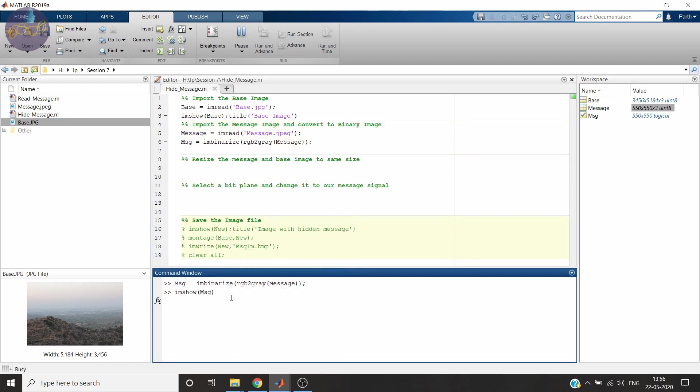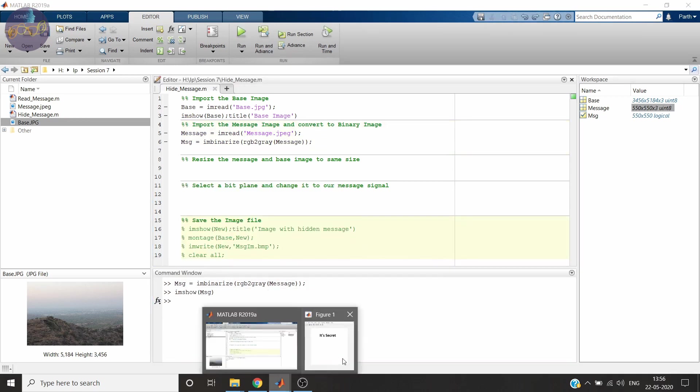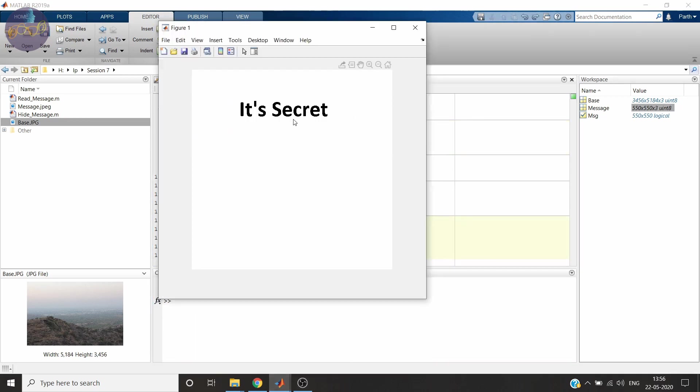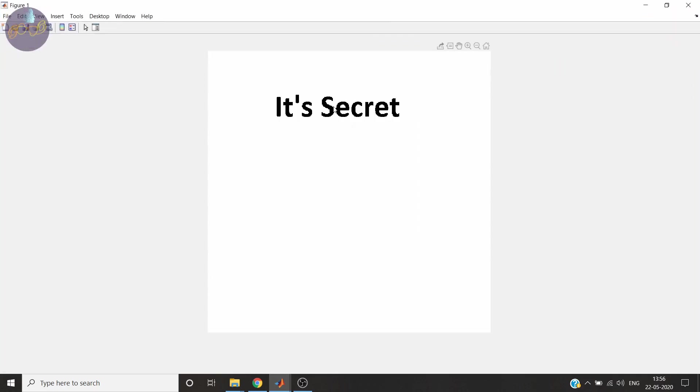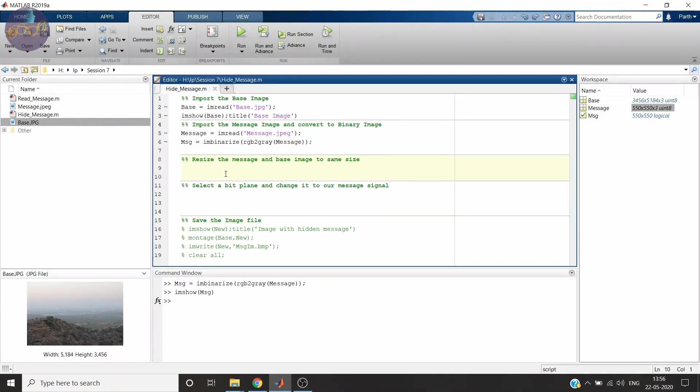Now let's see. So yes. Now this is our binary image. Now you should see there are some scratches. But yes, now it's a binary image. Now we will need to resize it to our base image.